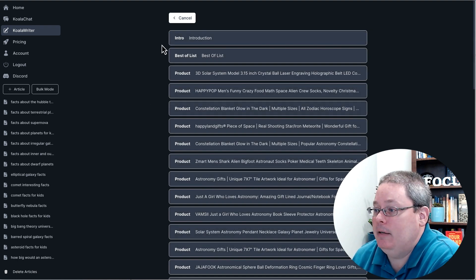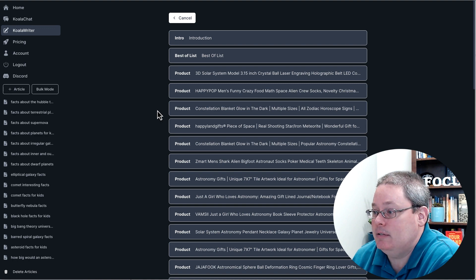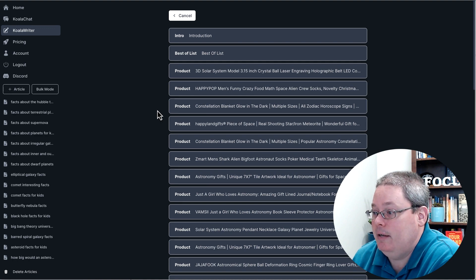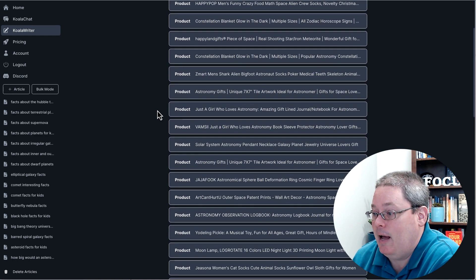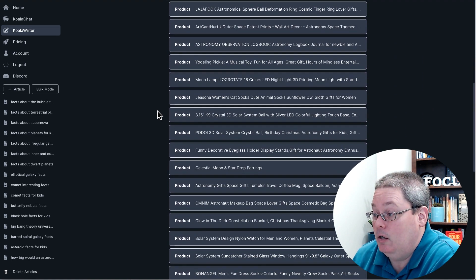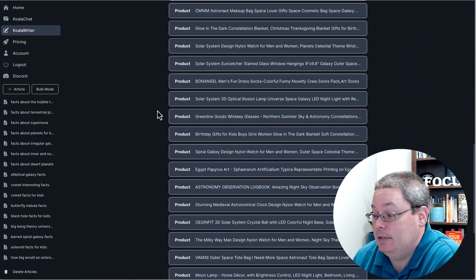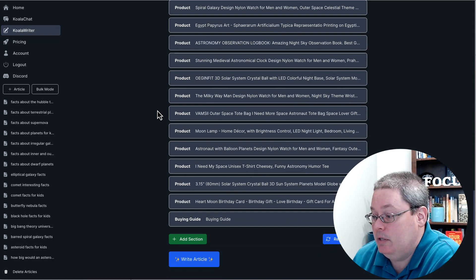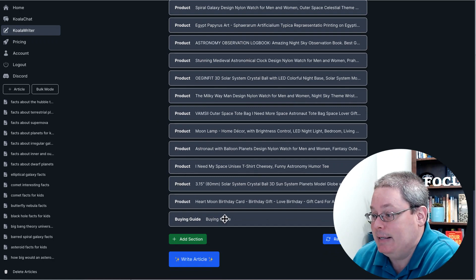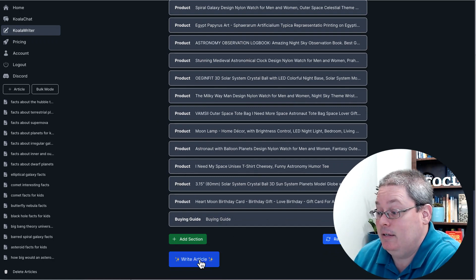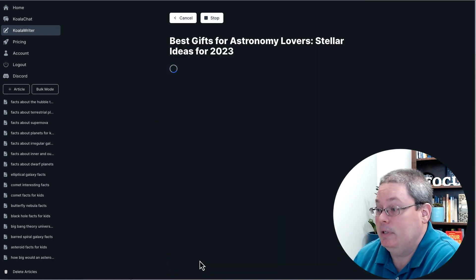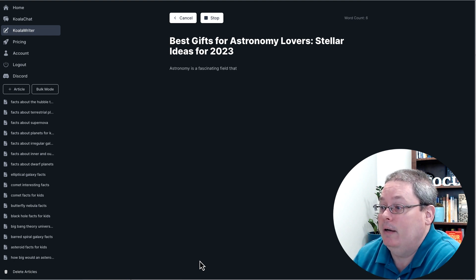Koala came back with our outline. You can see here introduction, best list of, and then it lays out all of the products that I requested, all 42 of them, and then a buying guide at the end. The next thing to do is just simply click write article.